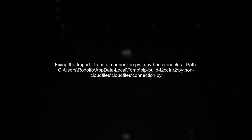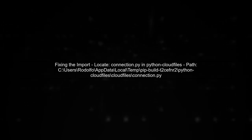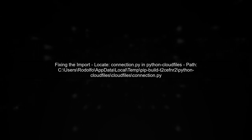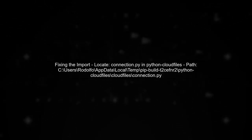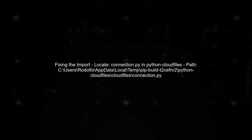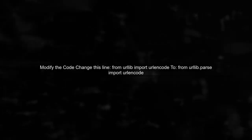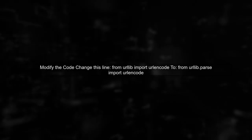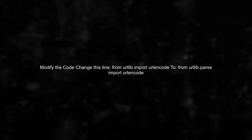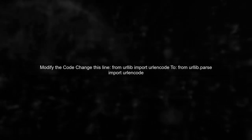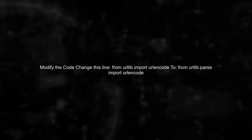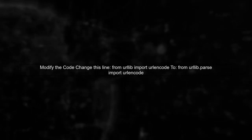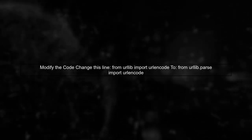To fix this issue, you need to modify the import statement in the connection.py file of the Python Cloud Files package. Let's locate the file first. Open connection.py and change the import statement from 'from urllib import url encode' to 'from urllib.parse import url encode'. This will ensure compatibility with Python 3.